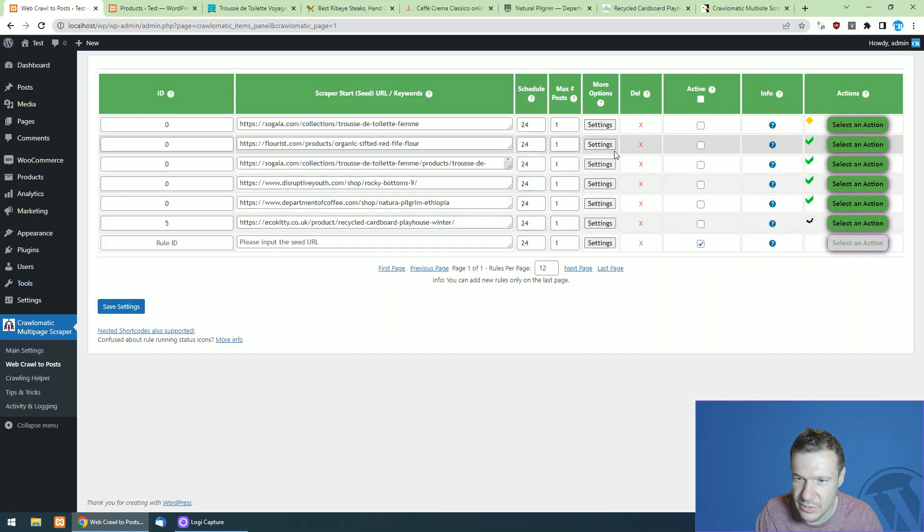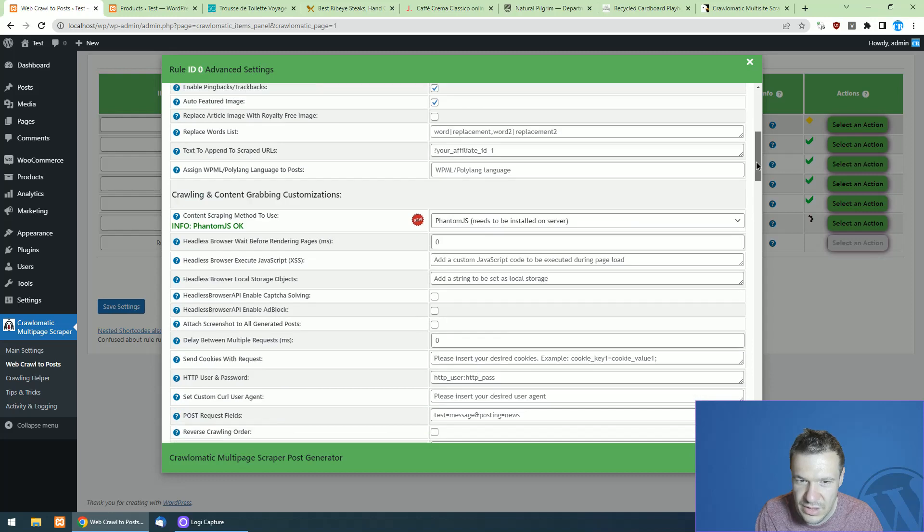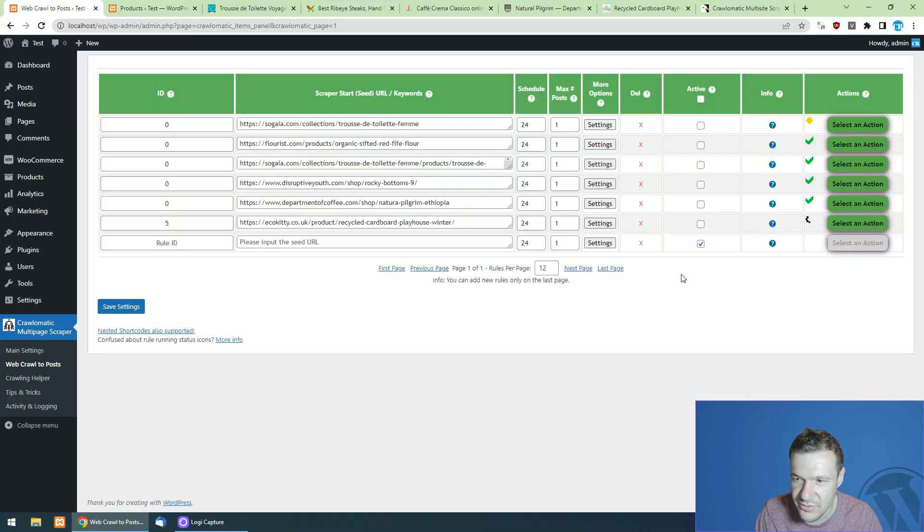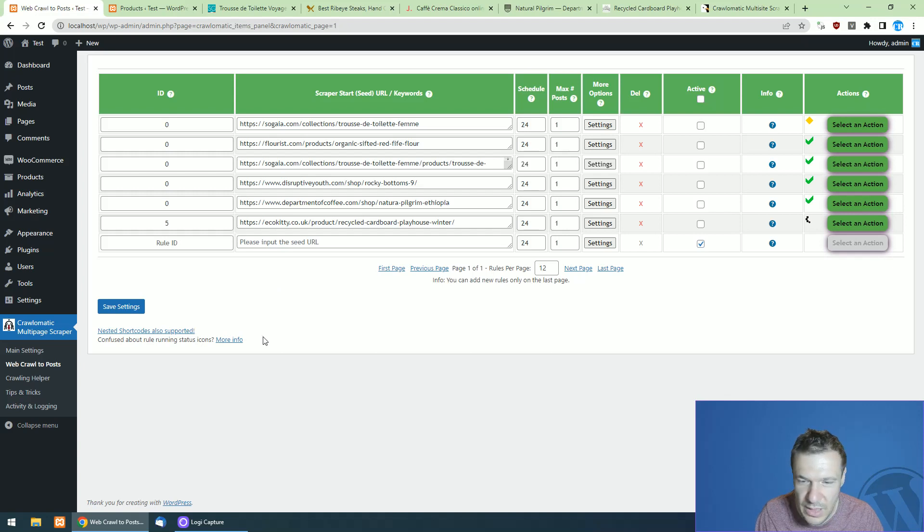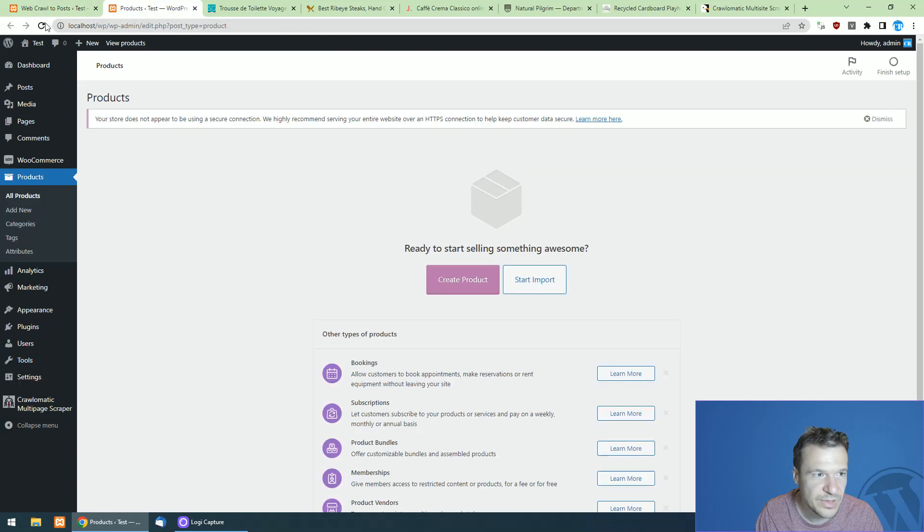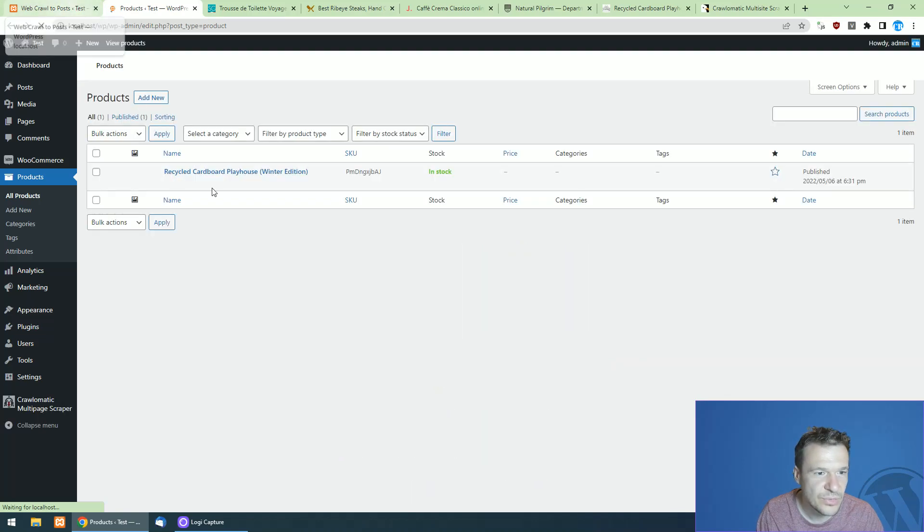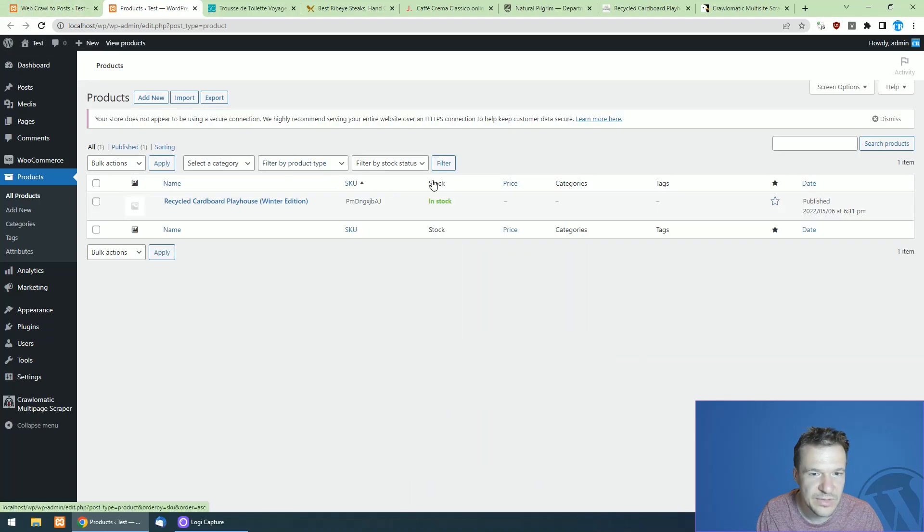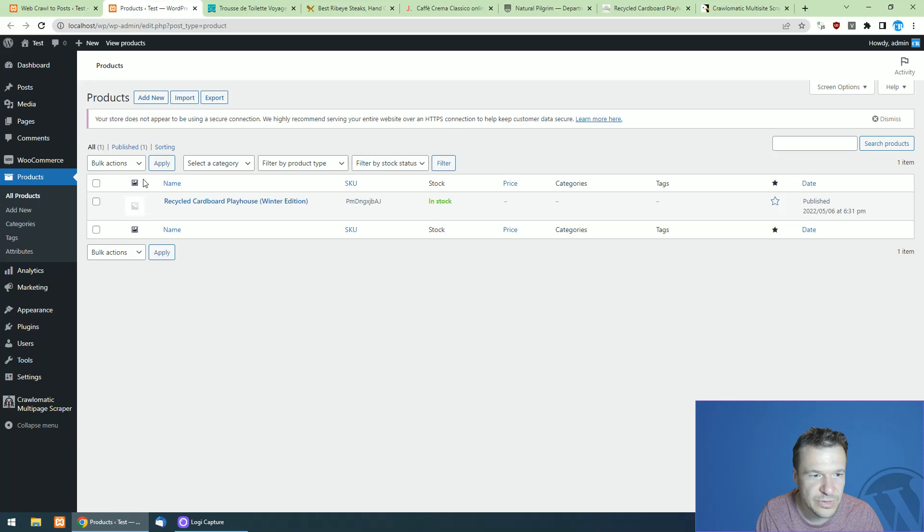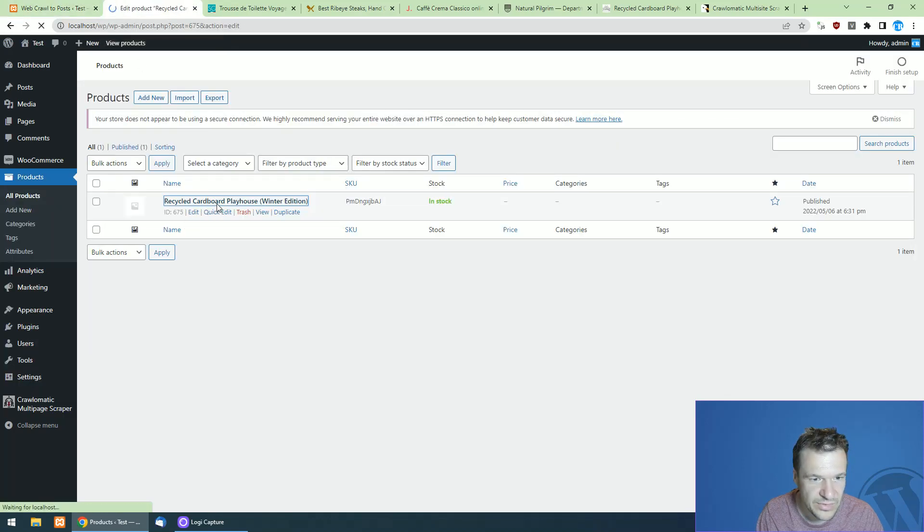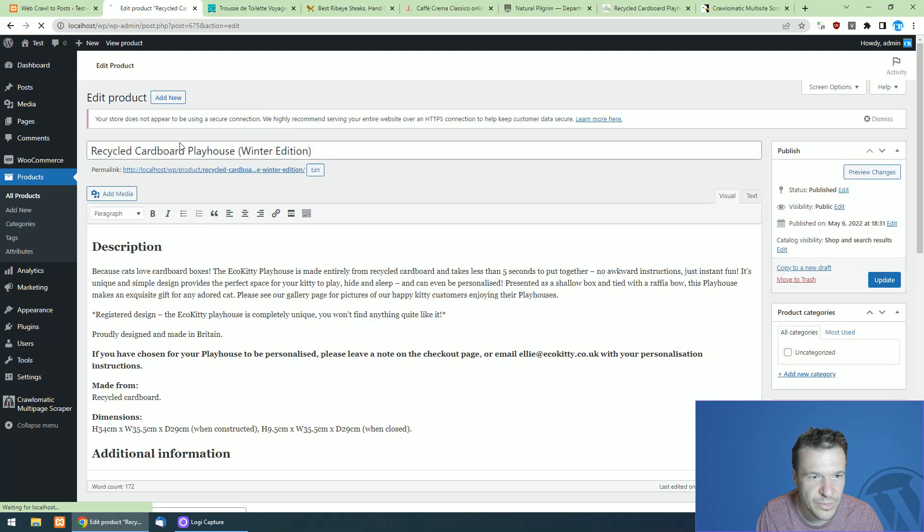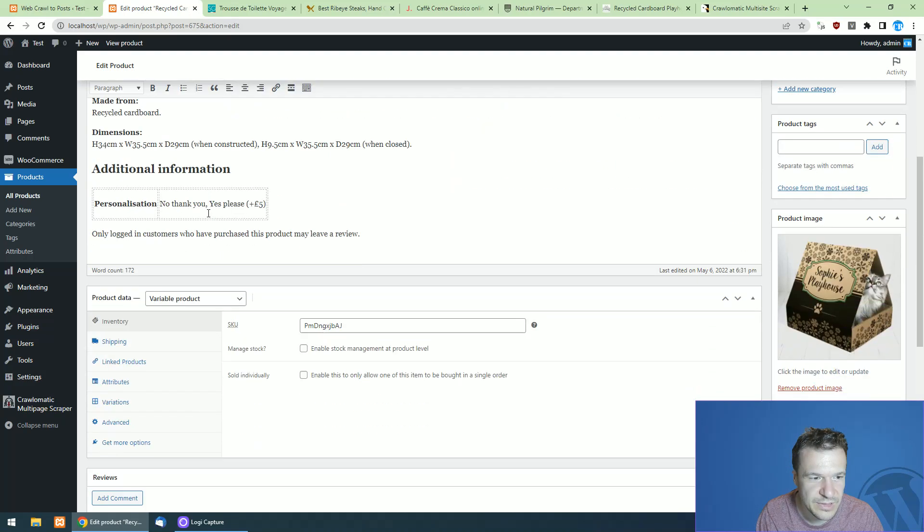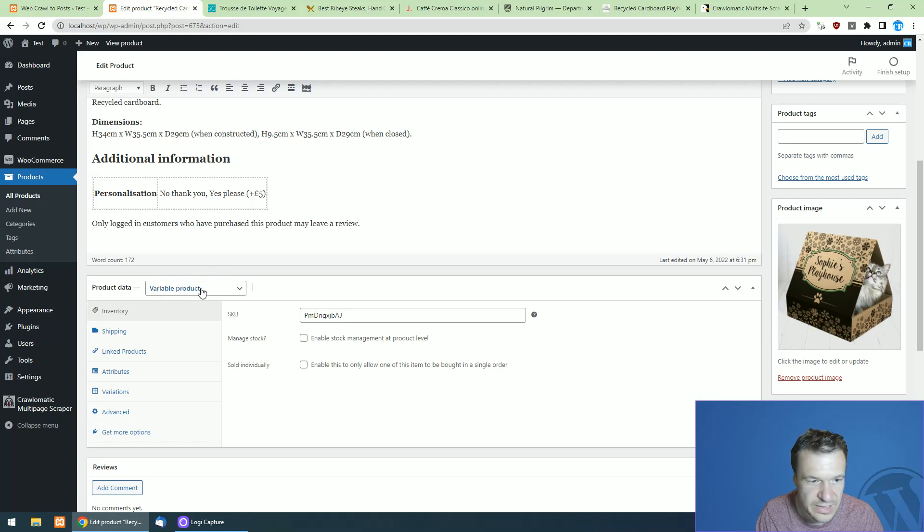Usually it was set to use Puppeteer. So here it uses Phantom JS and because of this scraping might take a while, but let's allow this to run and let's refresh products here to see that it has already imported the example product.